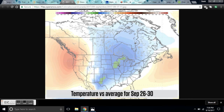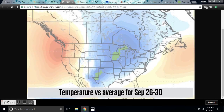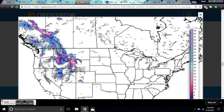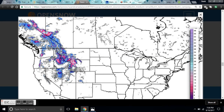What I want to point out on this particular map is that we're going to be getting snow in the third week of September in some areas. If you want to do your own research, go to NOAA climate.gov.